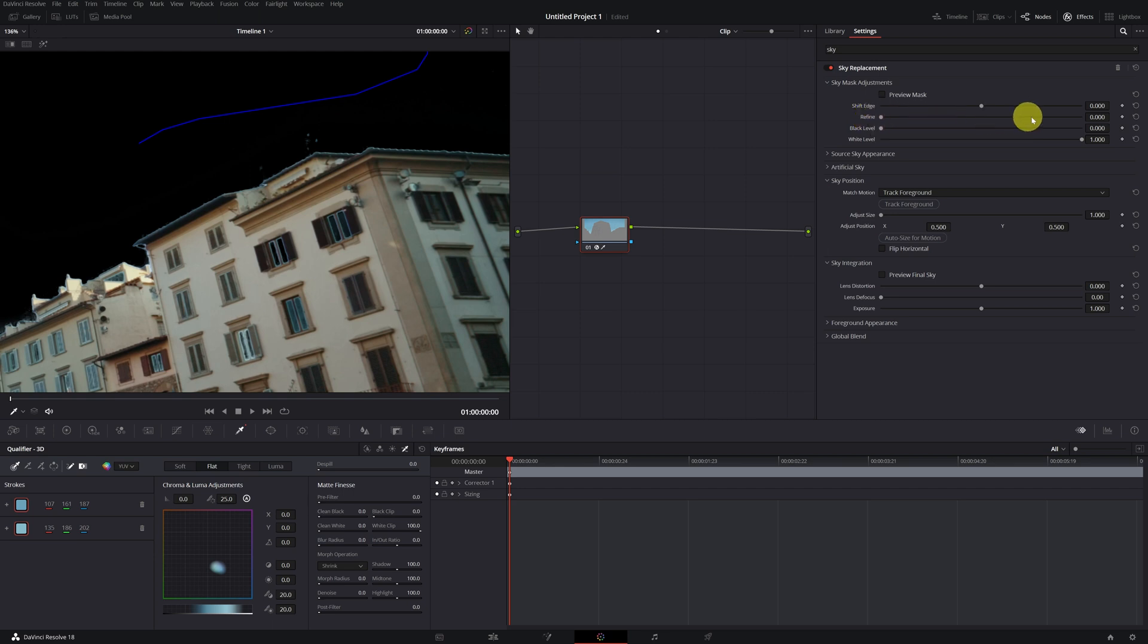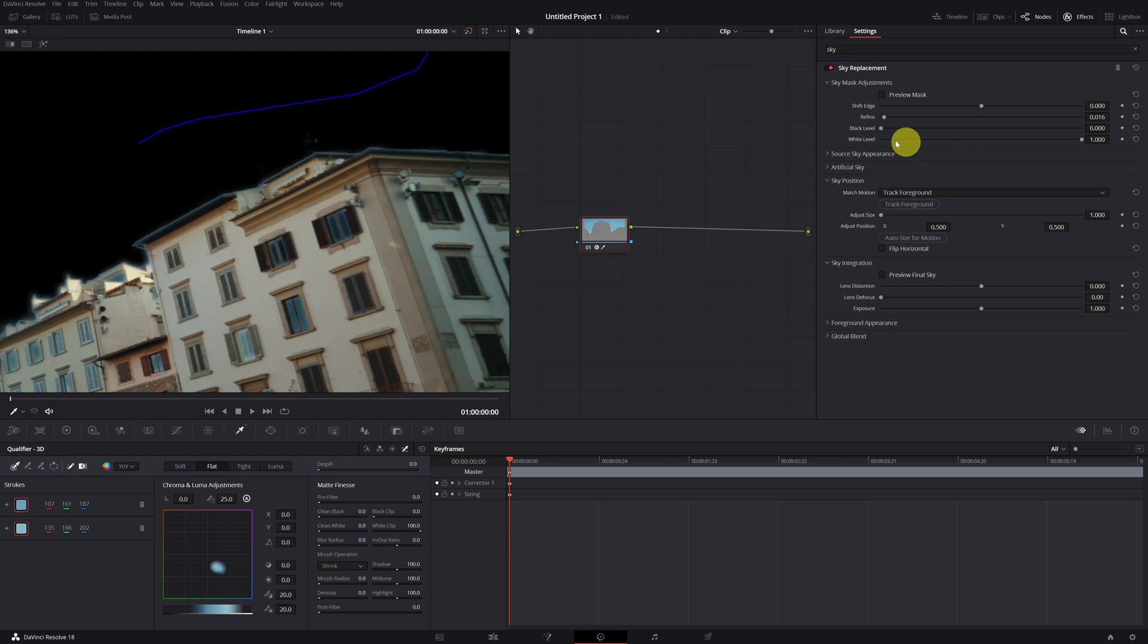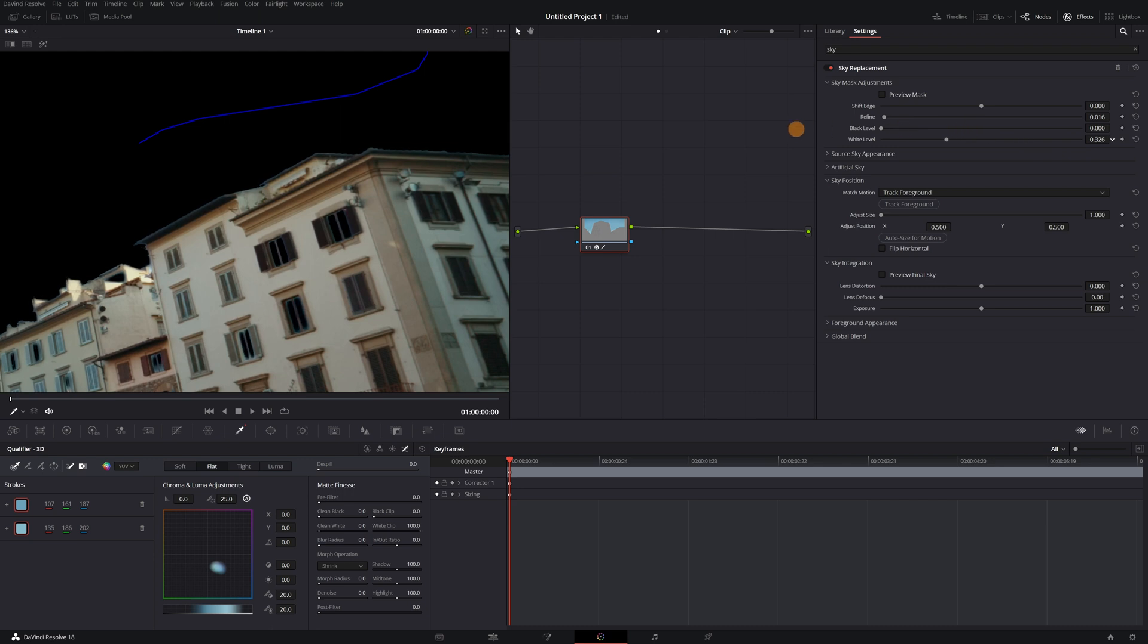For example, we can increase the Refine option to hide those borders that we have on the roof of the buildings, or eliminate the white borders with the White Level option. By modifying these parameters, we've managed to reduce those borders that we had in our selection.